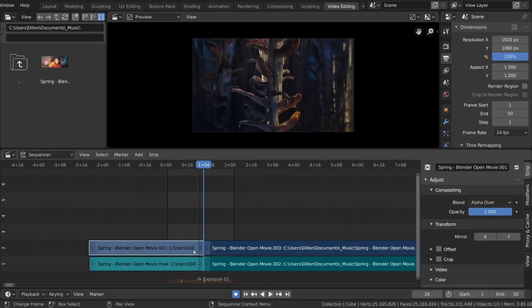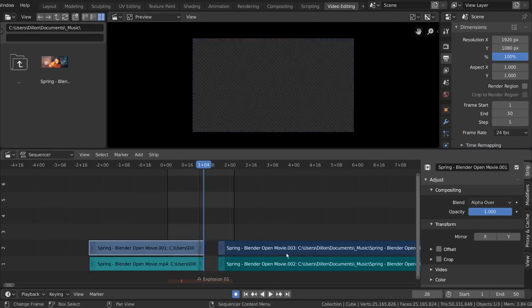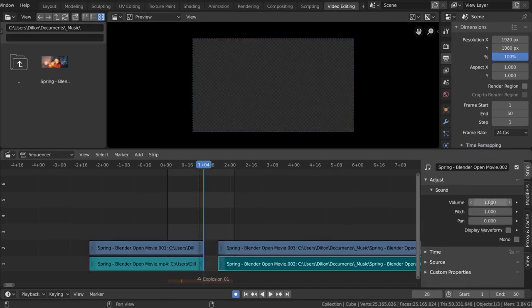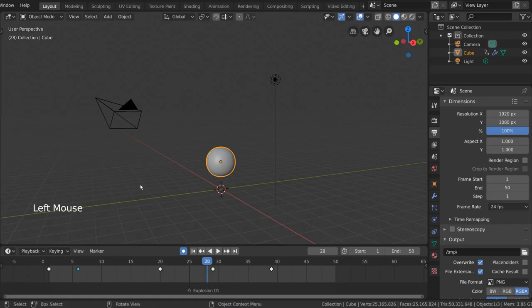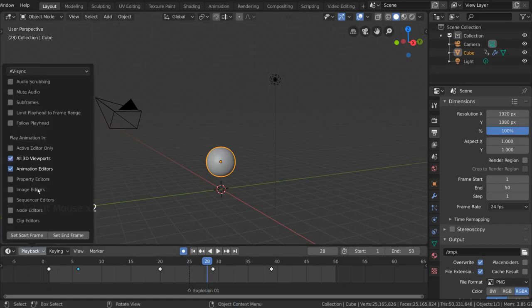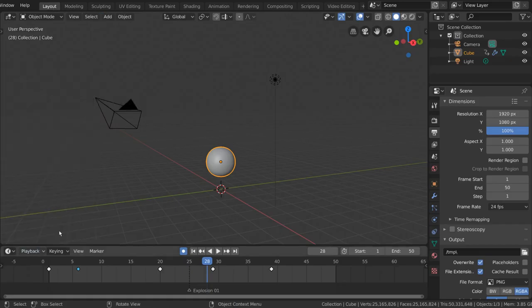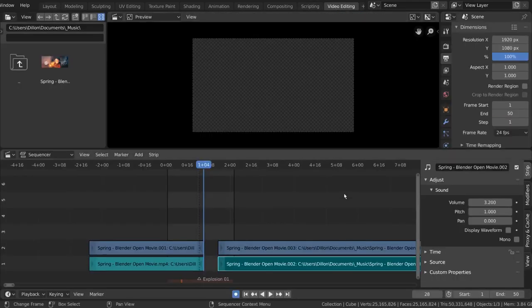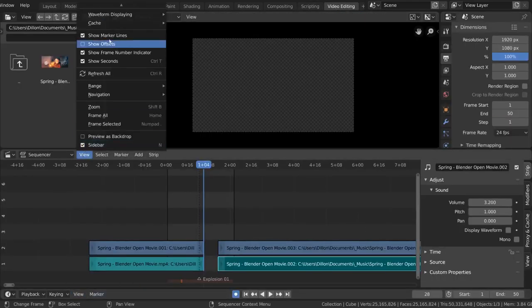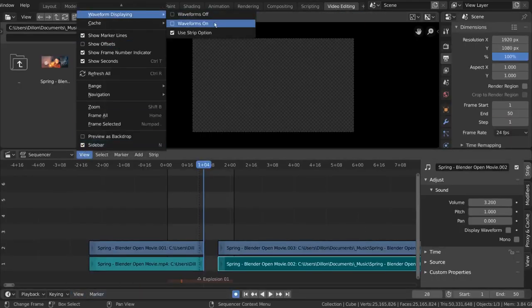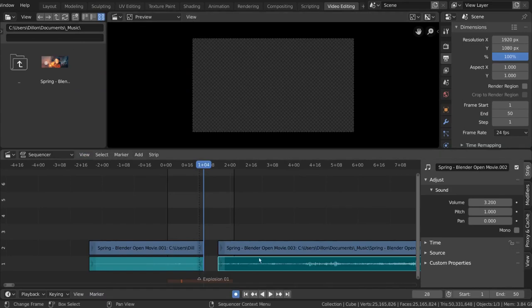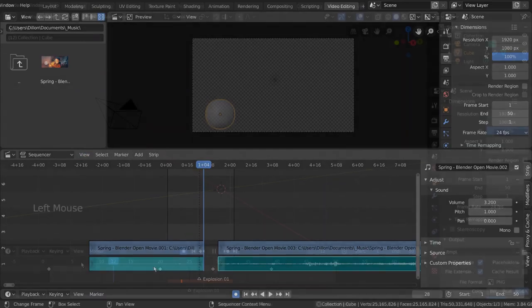Change volume of the audio here, and you can mute the audio in the timeline under the playback options. I also recommend going into the view menu and turning on waveform displaying when working with audio files. And that's it for your quick how to bring audio in blender tutorial.